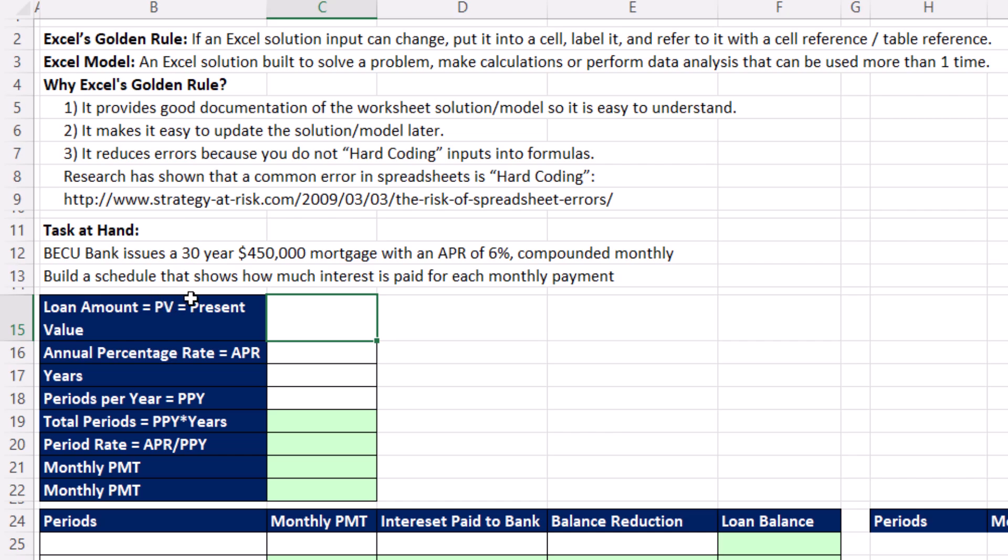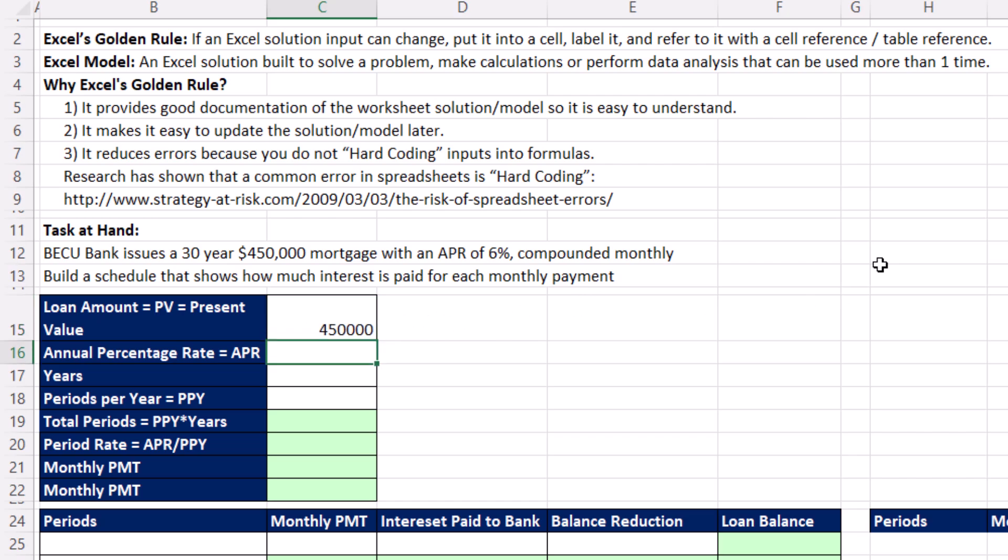Here's the task at hand. BECU Bank issues a 30-year loan for $450,000. And the APR is 6% compounded monthly. And we want to build a schedule that shows the interest paid for each monthly payment. The loan amount, that's going to be the present value, $450,000 annual percentage rate. I'm going to enter it as a decimal. 30 years, that's a typical length for a home mortgage loan. And periods per year, they said compound monthly. So we put a 12.